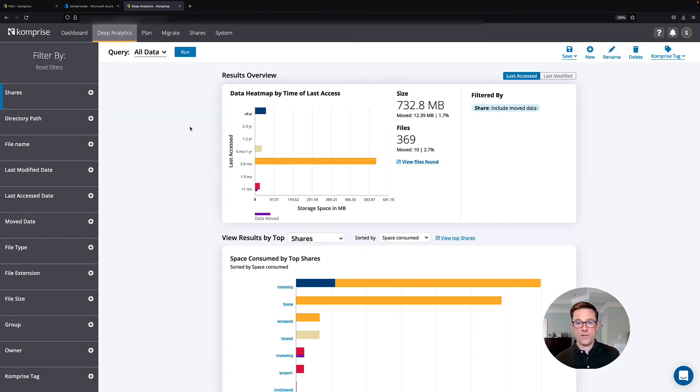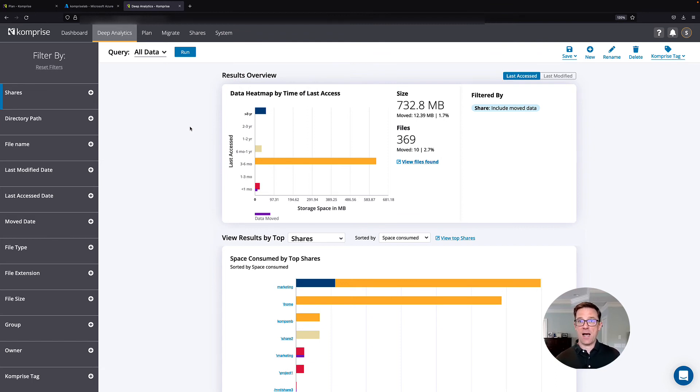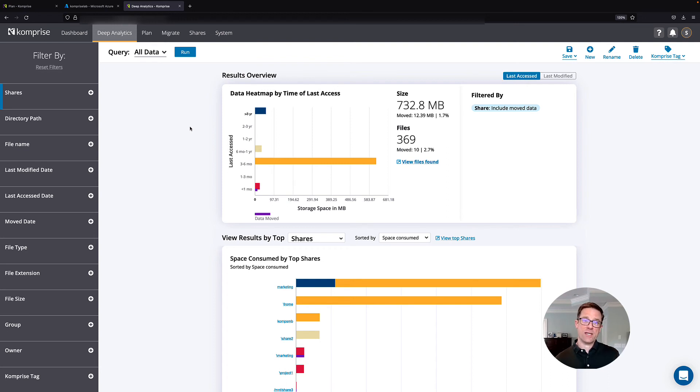One last feature I want to show you is our ability to use our Comprise deep analytics to copy data out to the cloud for AI and ML services. There's an amazing amount of data services that you can use in Azure. The trick is finding just the right data set to get it out there.